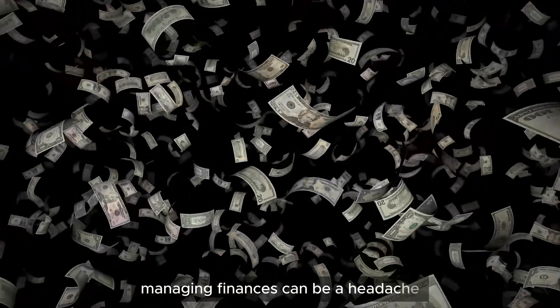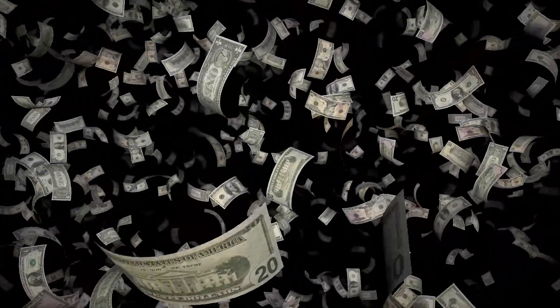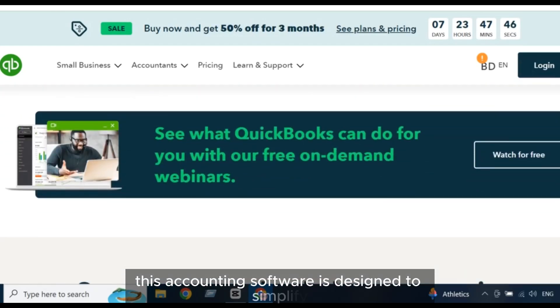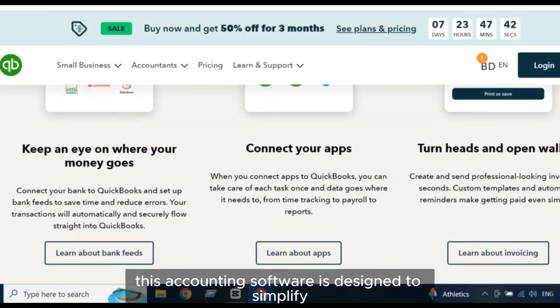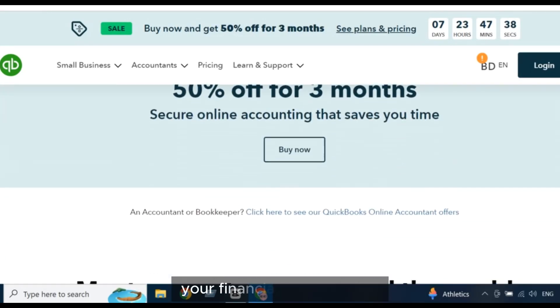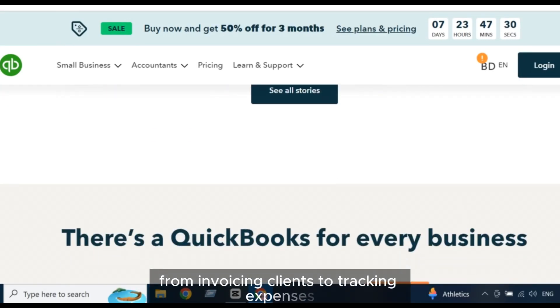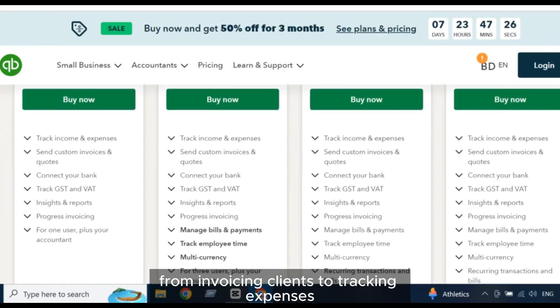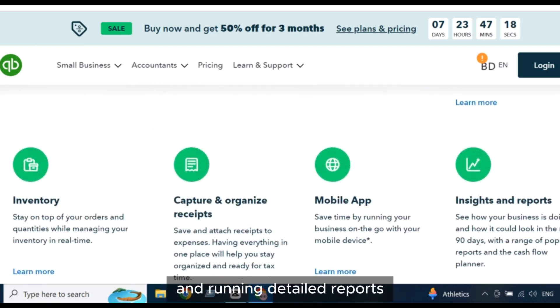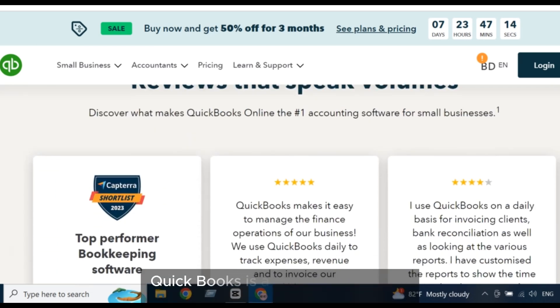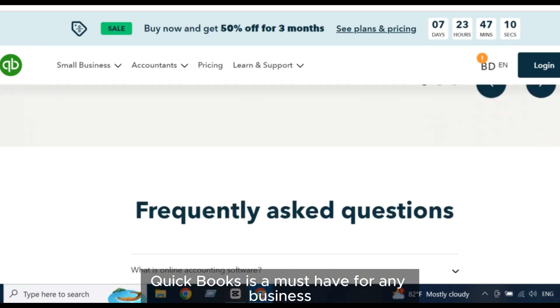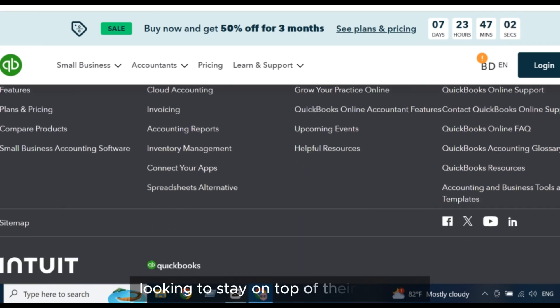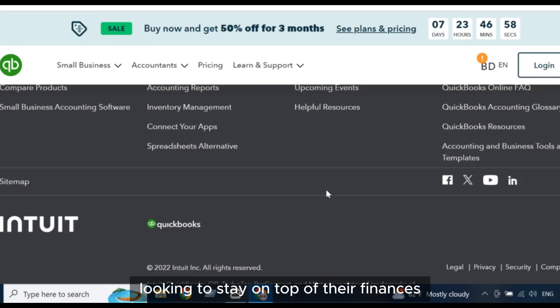Managing finances can be a headache, but not with QuickBooks. This accounting software is designed to simplify your financial management from invoicing clients to tracking expenses and running detailed reports. QuickBooks is a must-have for any business looking to stay on top of their finances.